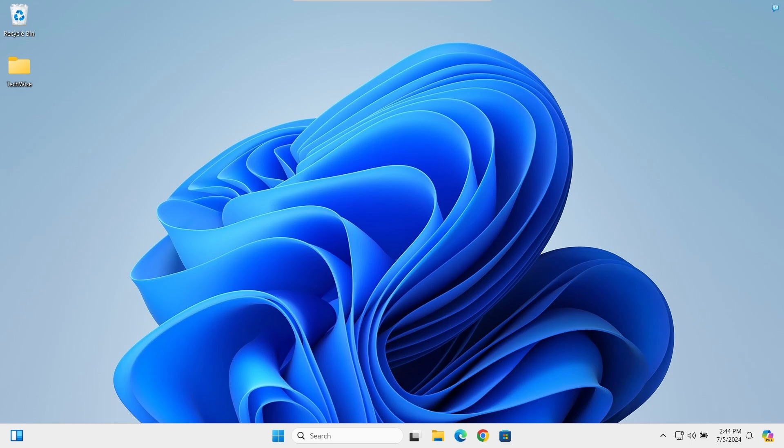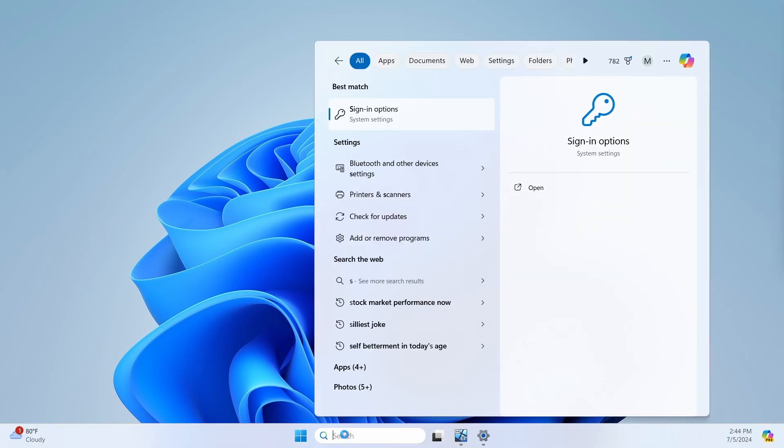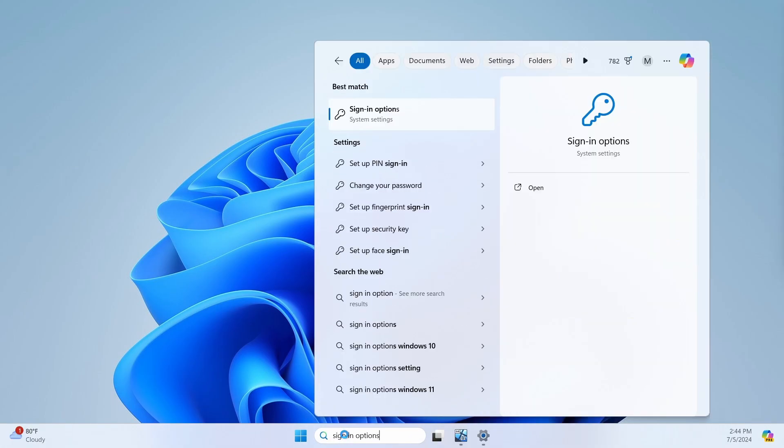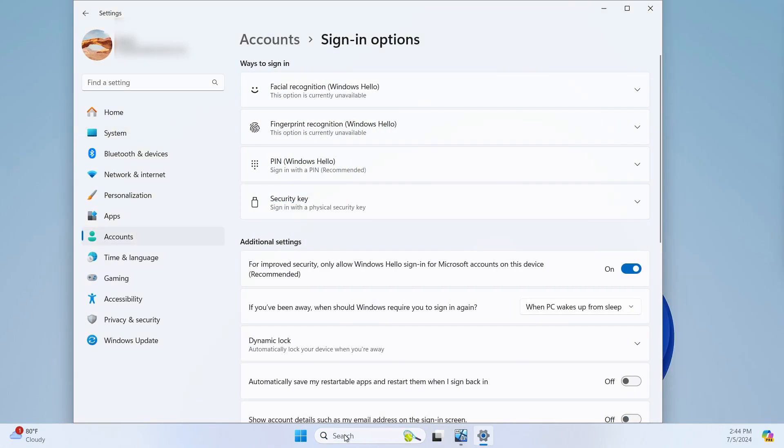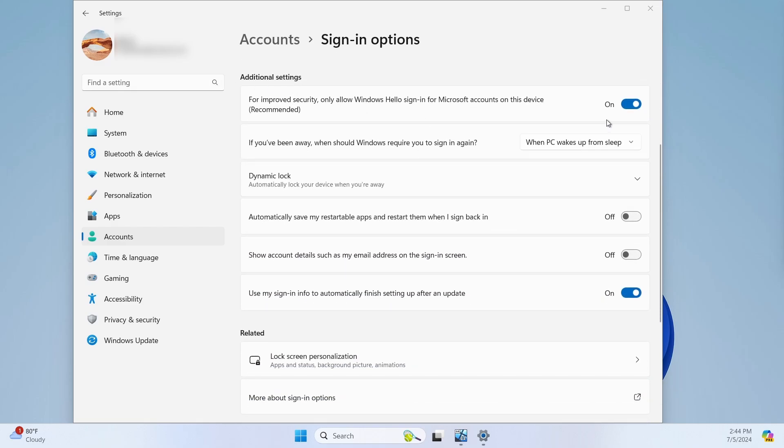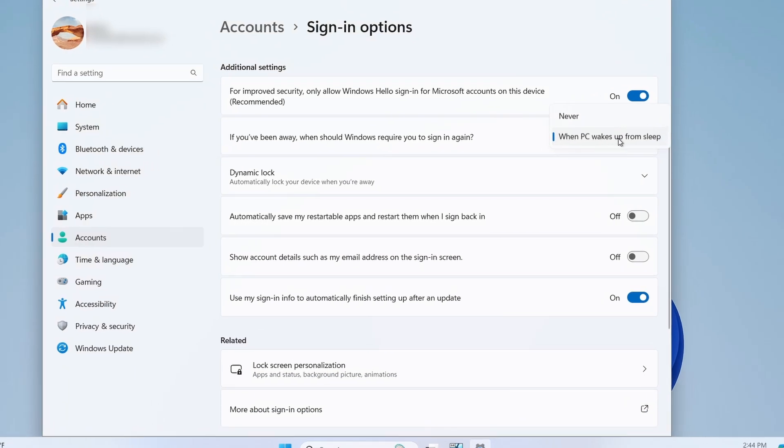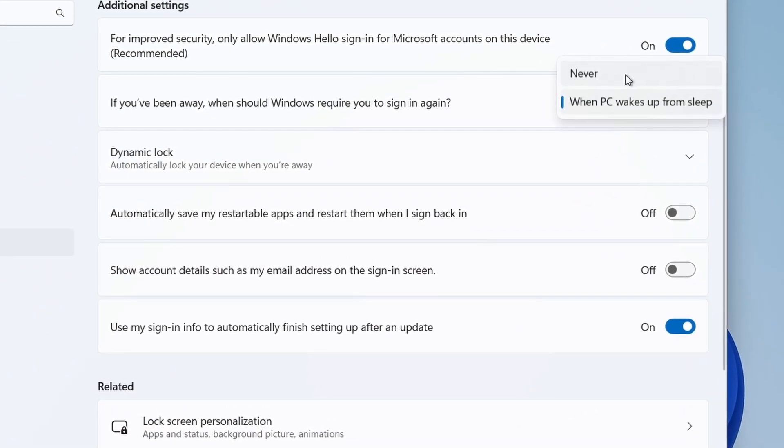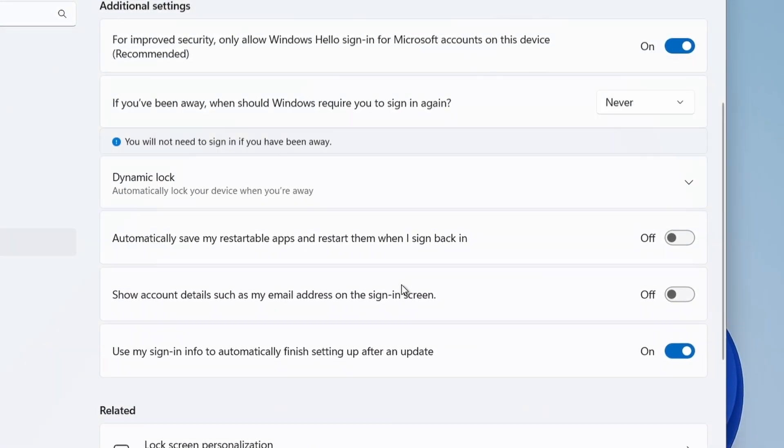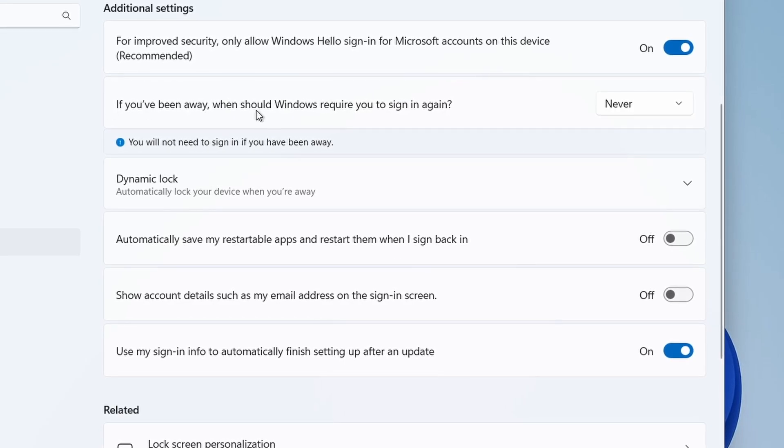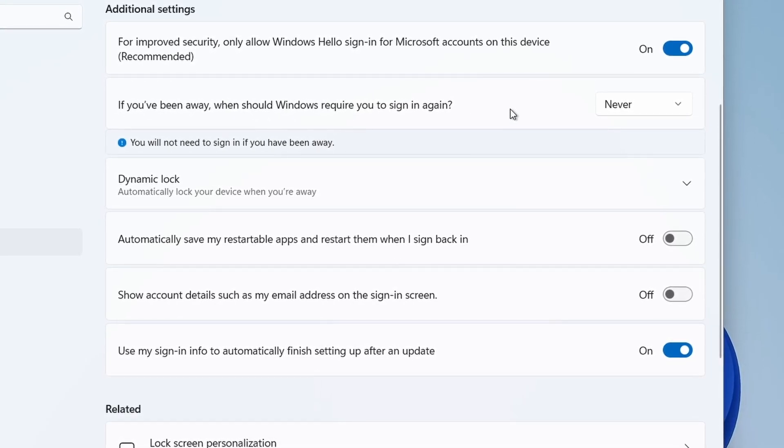This step is optional. Go to your search and type sign in options. Once at this window, scroll down to the additional settings section and from this drop down box select never for when should Windows require you to sign in again.